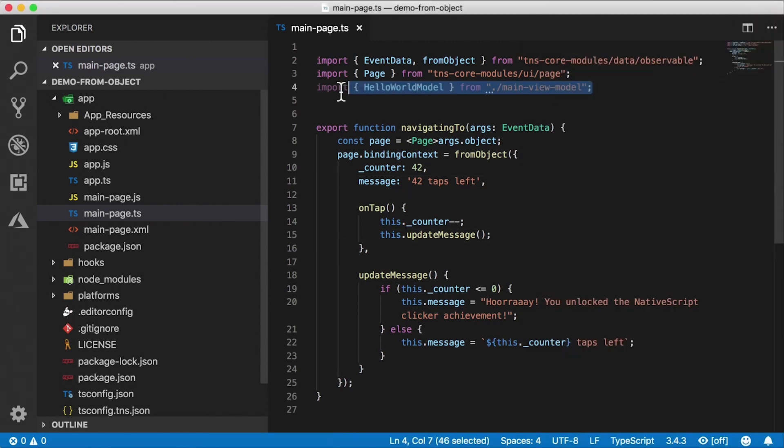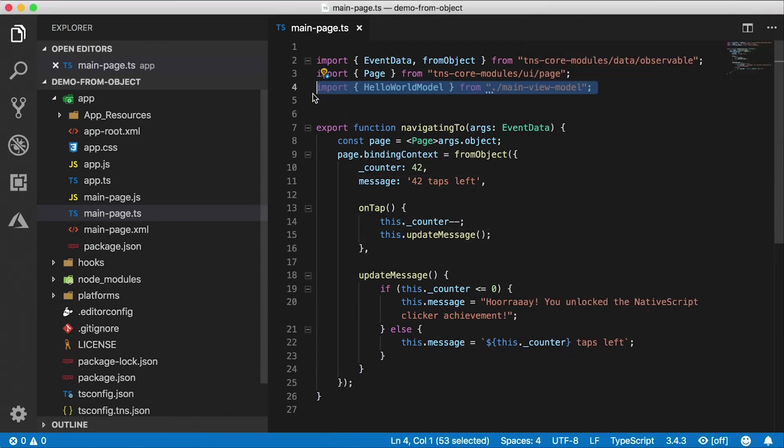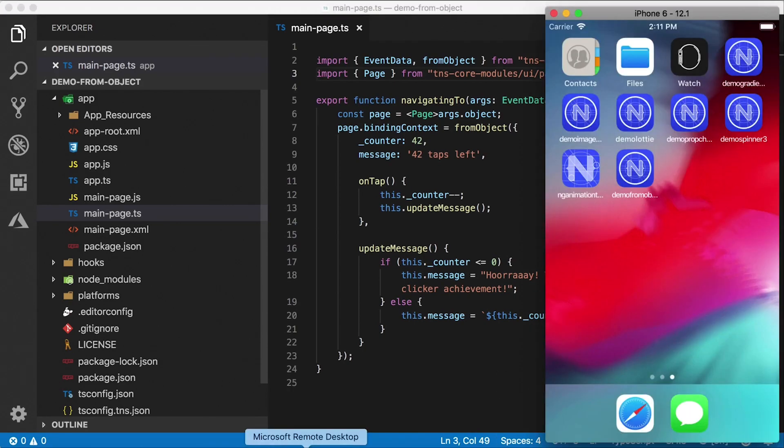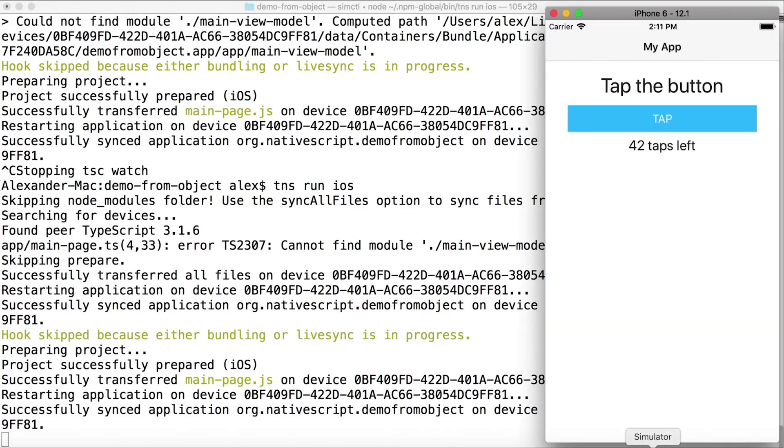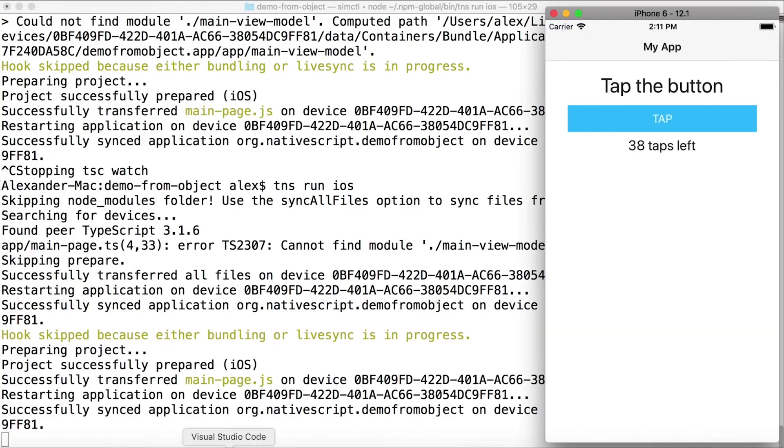Actually, we have a little problem here. I need to delete this line too because there is no file there anymore. So let's delete that. Okay, now the app restarts, and there we go. That's working.